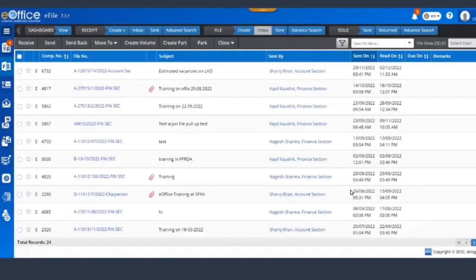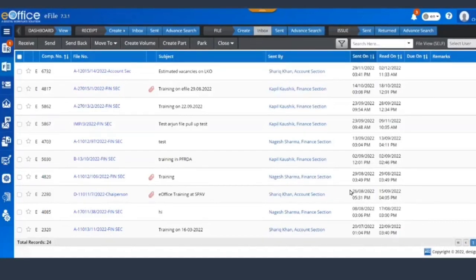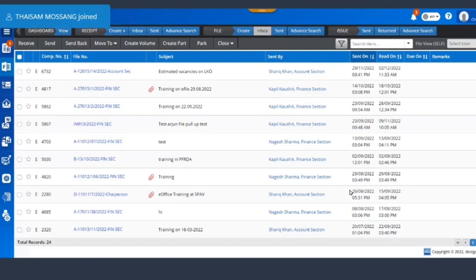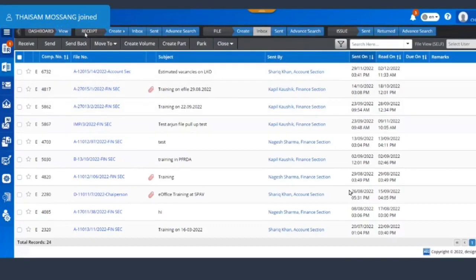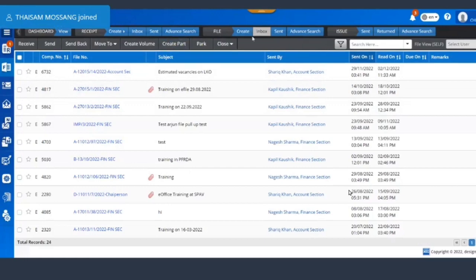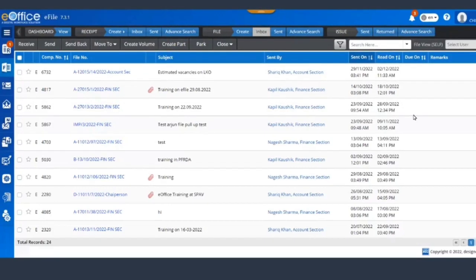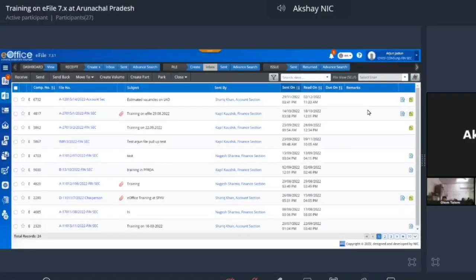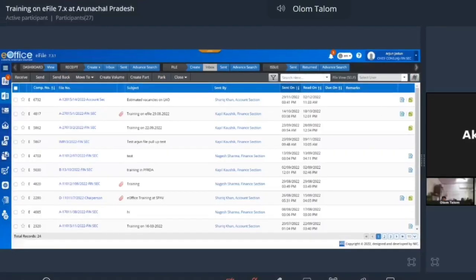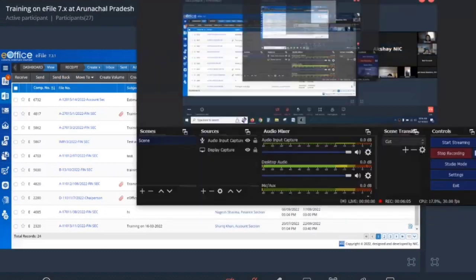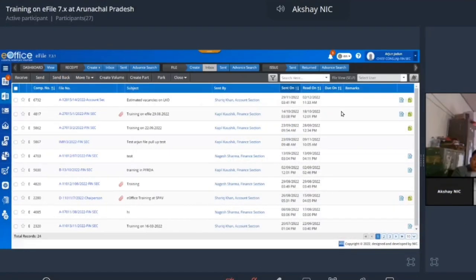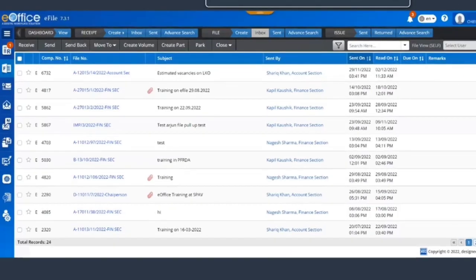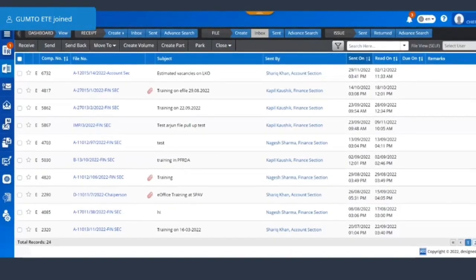So here is the e-file button. I will click on it and it takes me directly to e-file. This is the new e-file. On the top you have the shortcuts for the receipt, for file, for issue or dispatch.